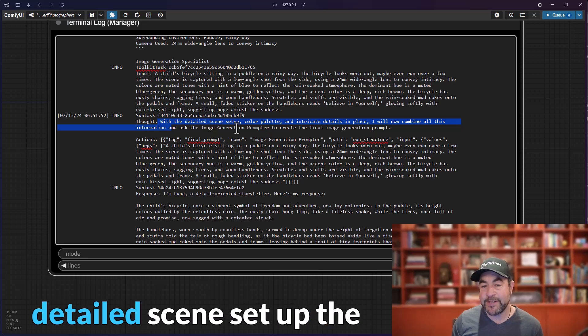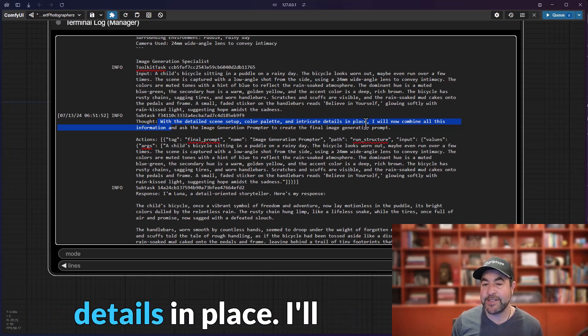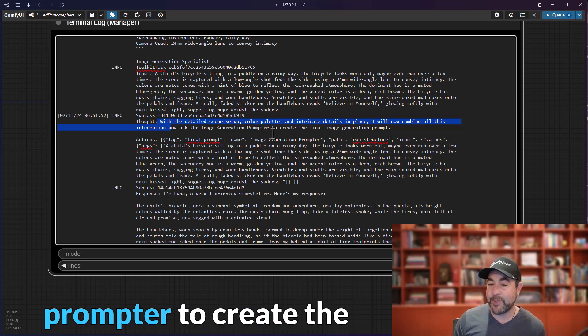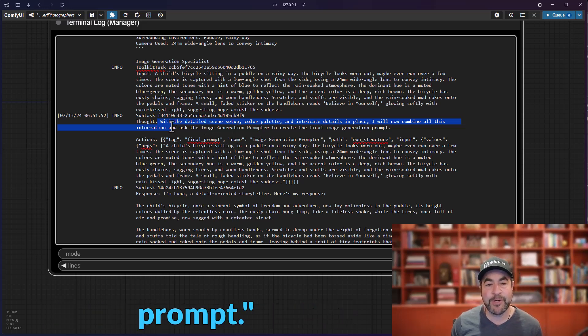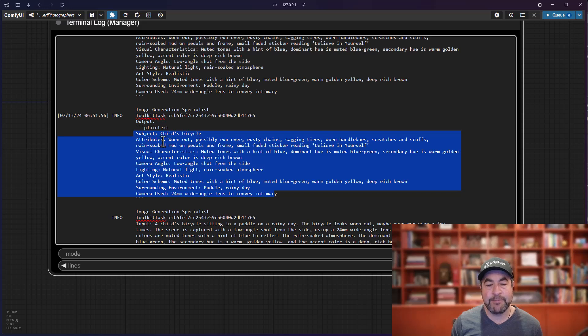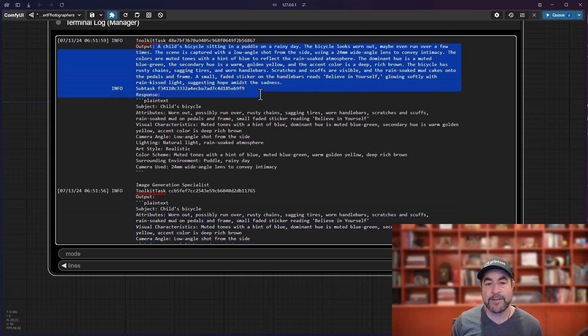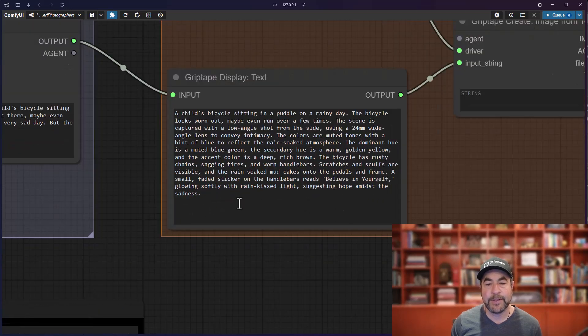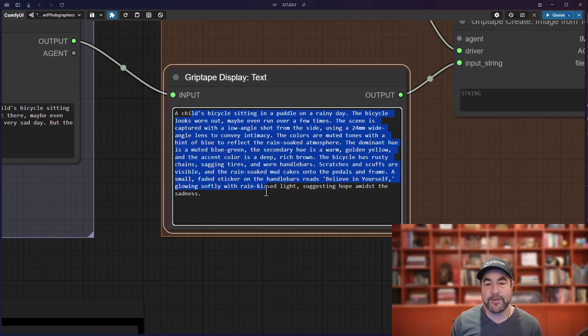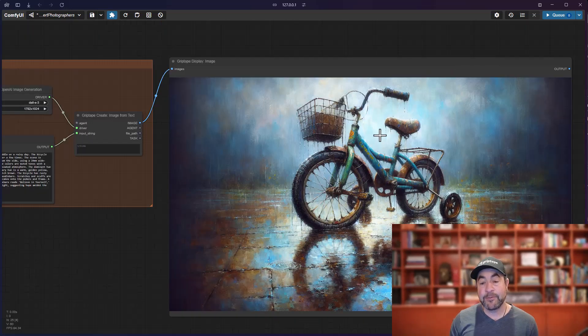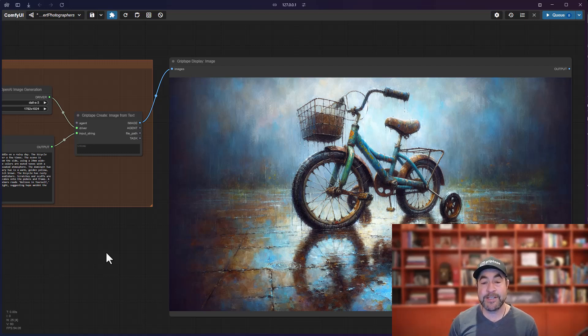All of that comes back to the agent, which says, okay, now with the detailed scene setup, the color palette, and intricate details in place, I'll combine all this information and ask the image generation prompter to create the final image generation prompt, which it does coming back with the prompt that it's going to use, which is then sent to the agent. And then, the agent outputs that, which we can see here, which is a child's bicycle sitting in a puddle on a rainy day. So, it gives it all the information. And you get a really beautiful image by all these agents who are focusing on very, very specific details.